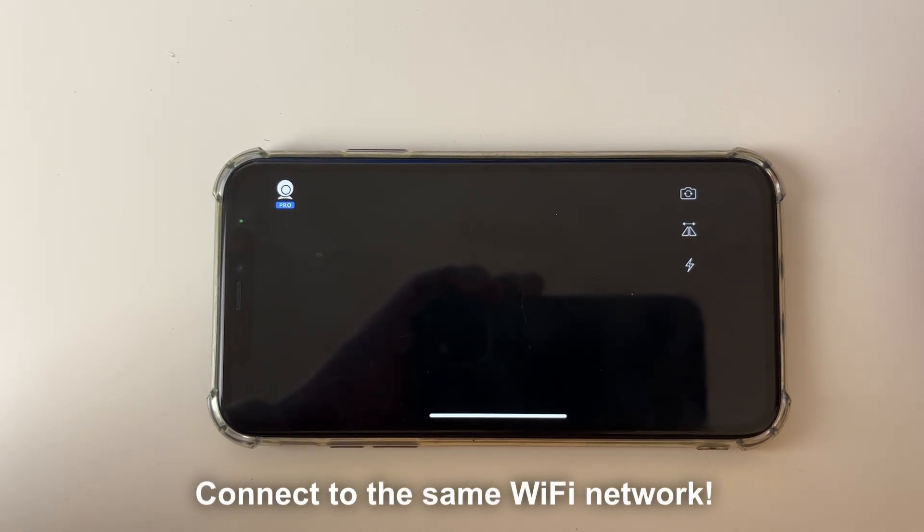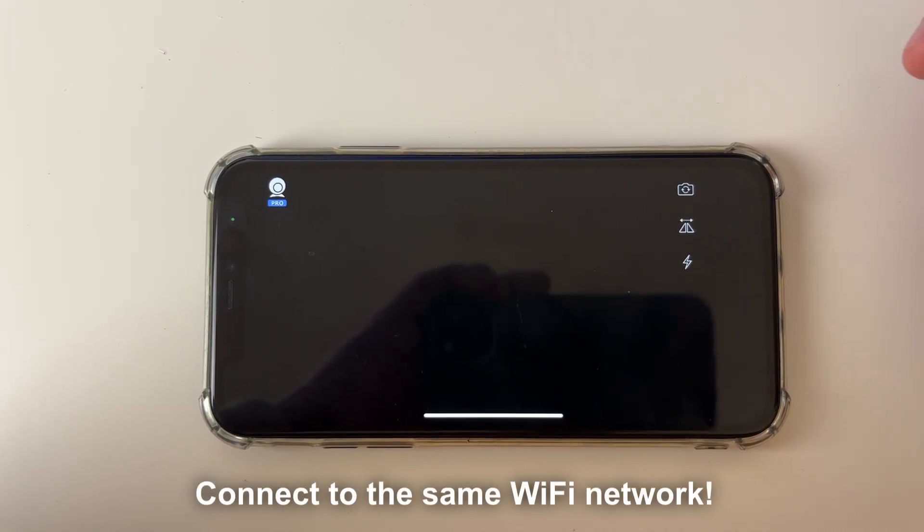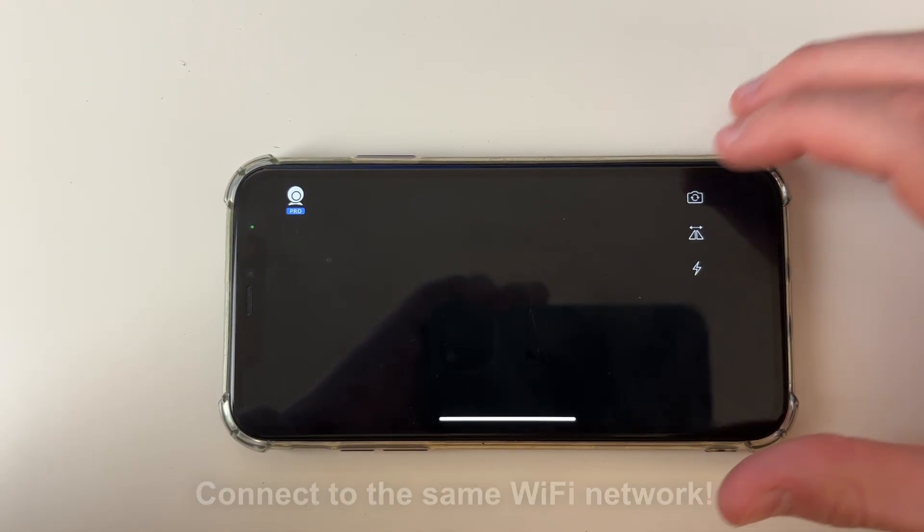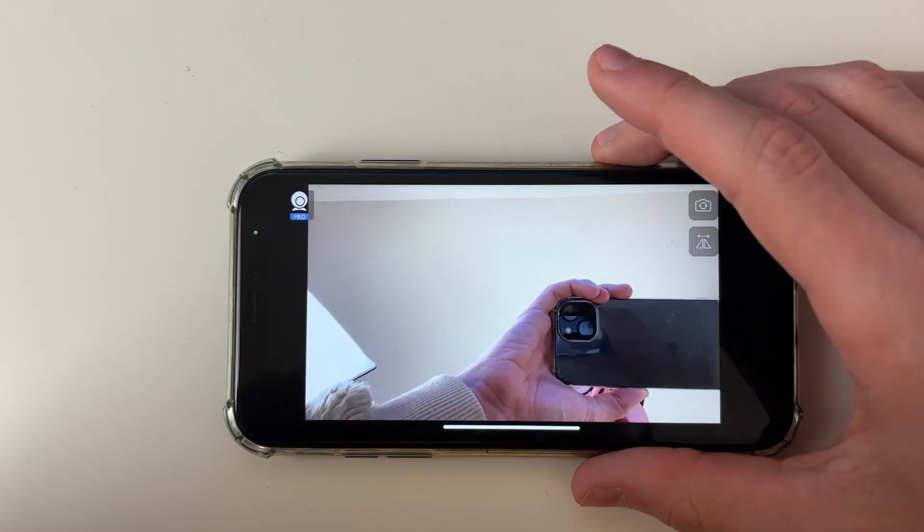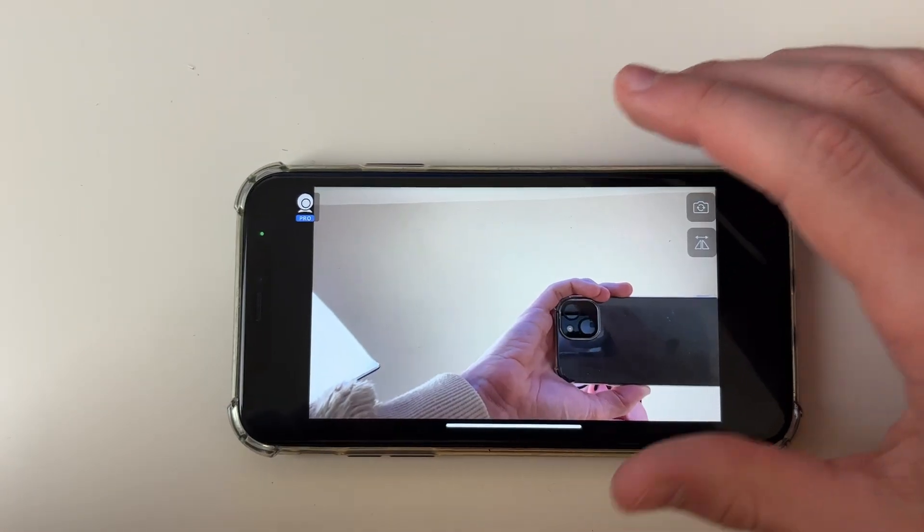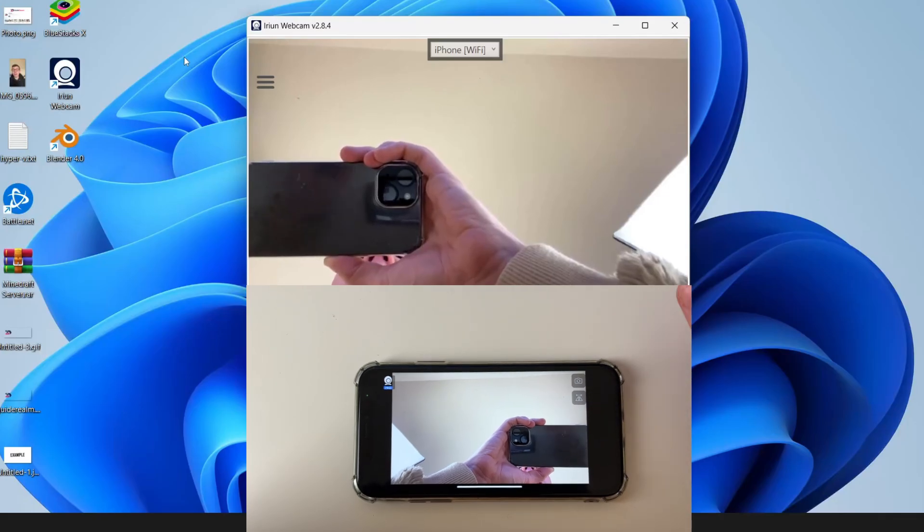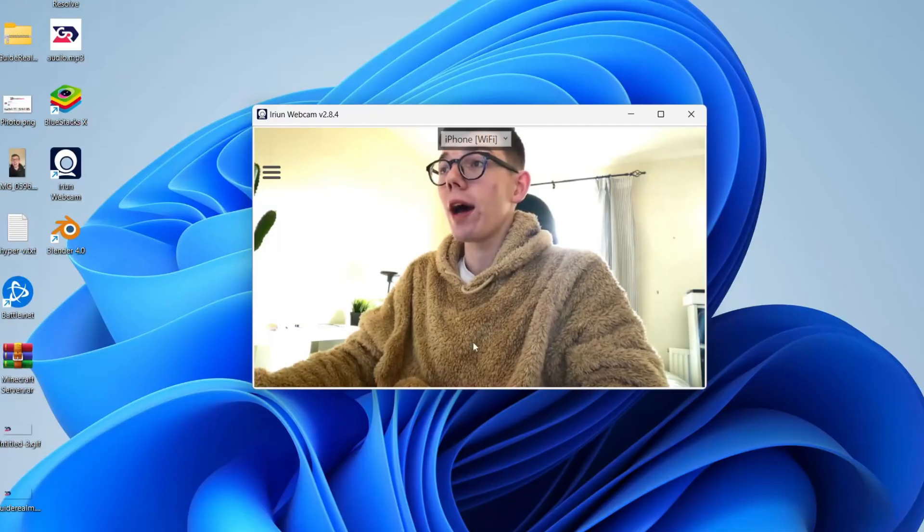It should then connect automatically. Super simple. It's black because it's using your back camera, so flip it. As you can see, we can now see it on my phone and my computer.